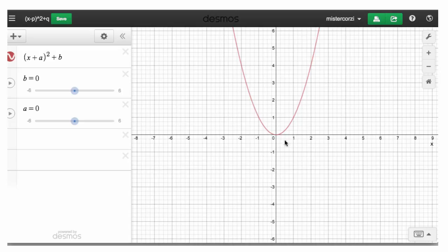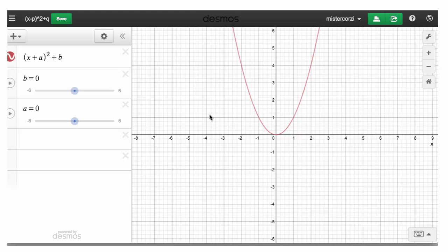You can check that that works: 0 squared is 0, 1 squared is 1, 2 squared is 4, negative 1 squared is 1, negative 2 squared is 4. This is showing the graph y equals x squared.